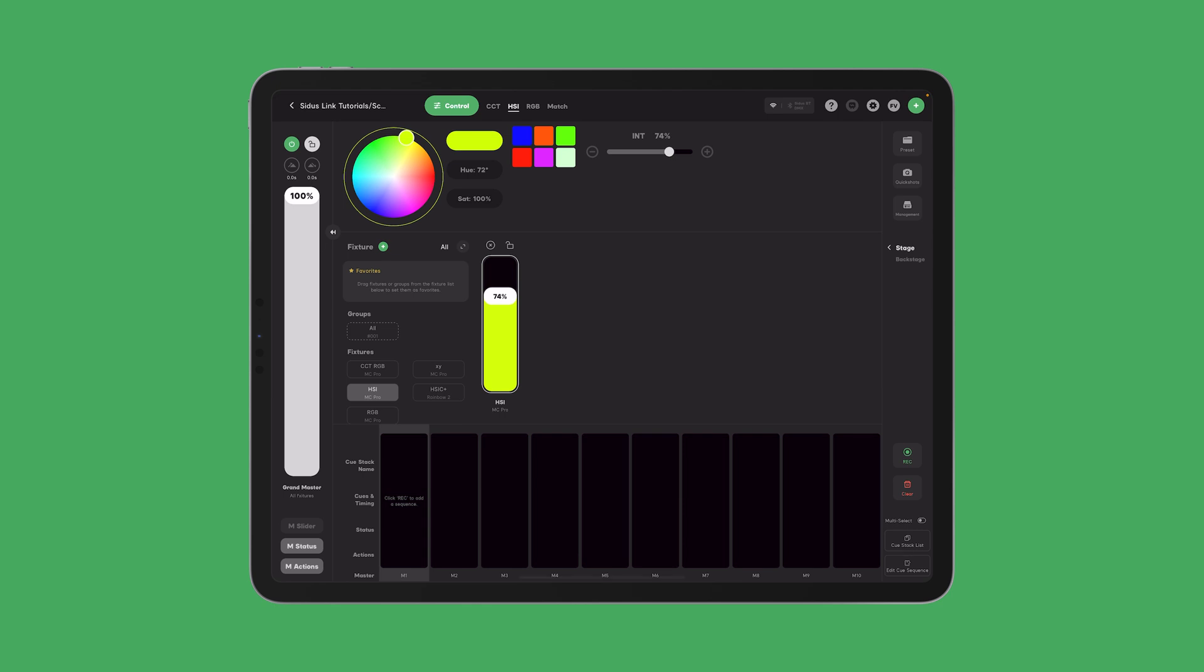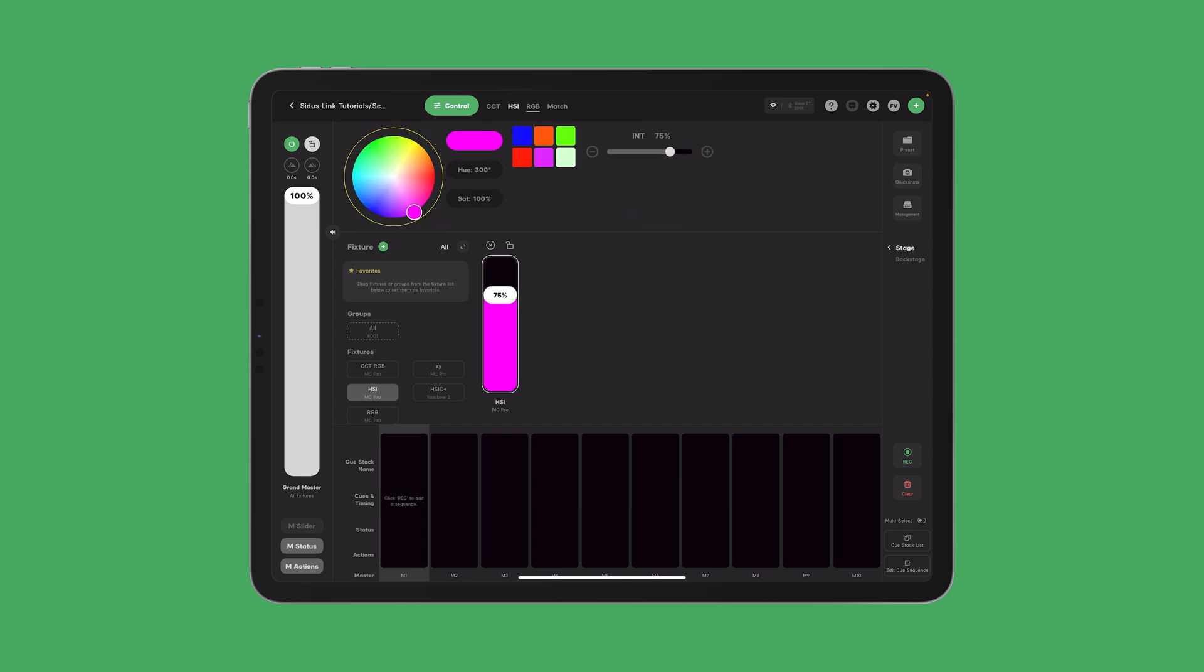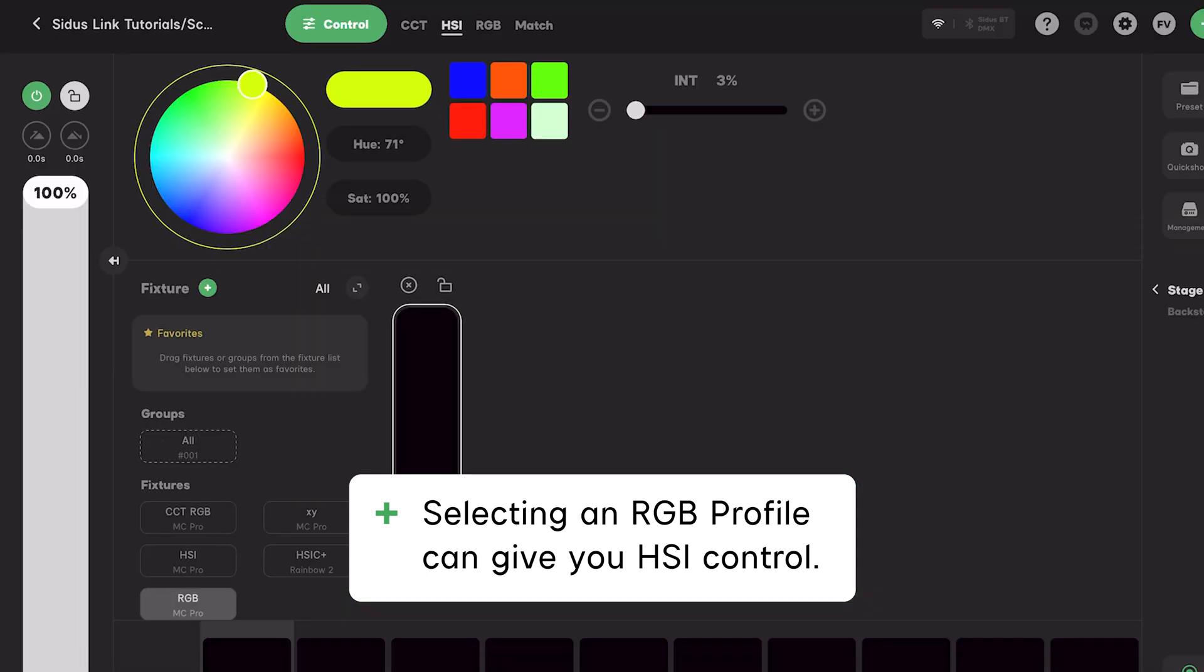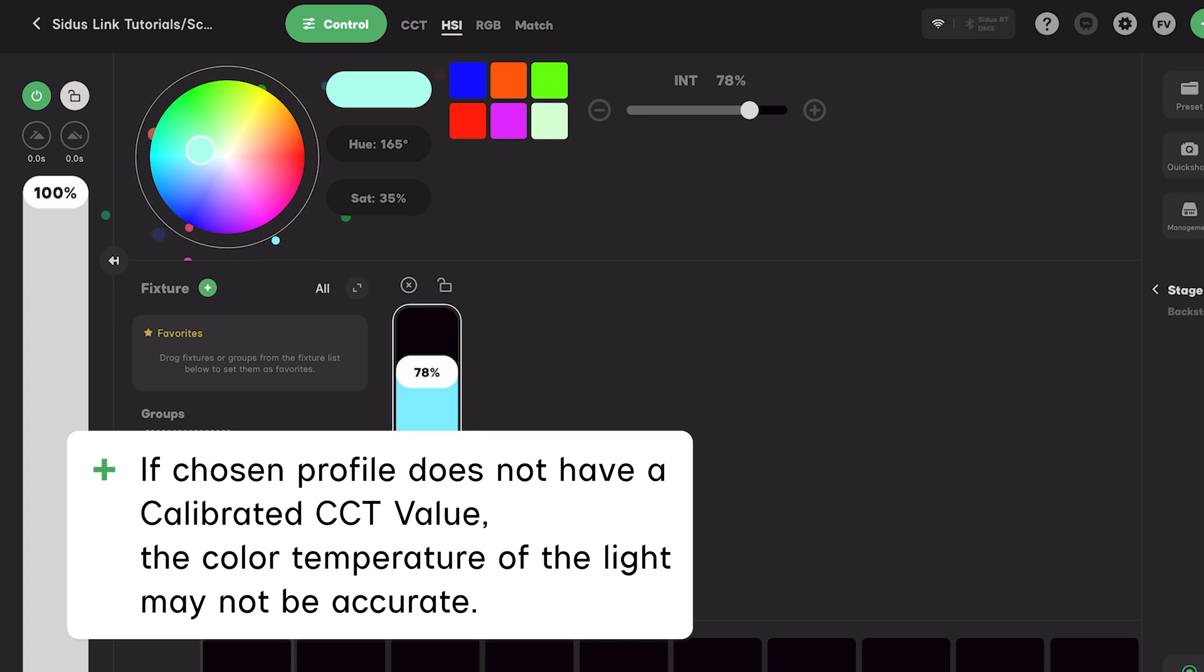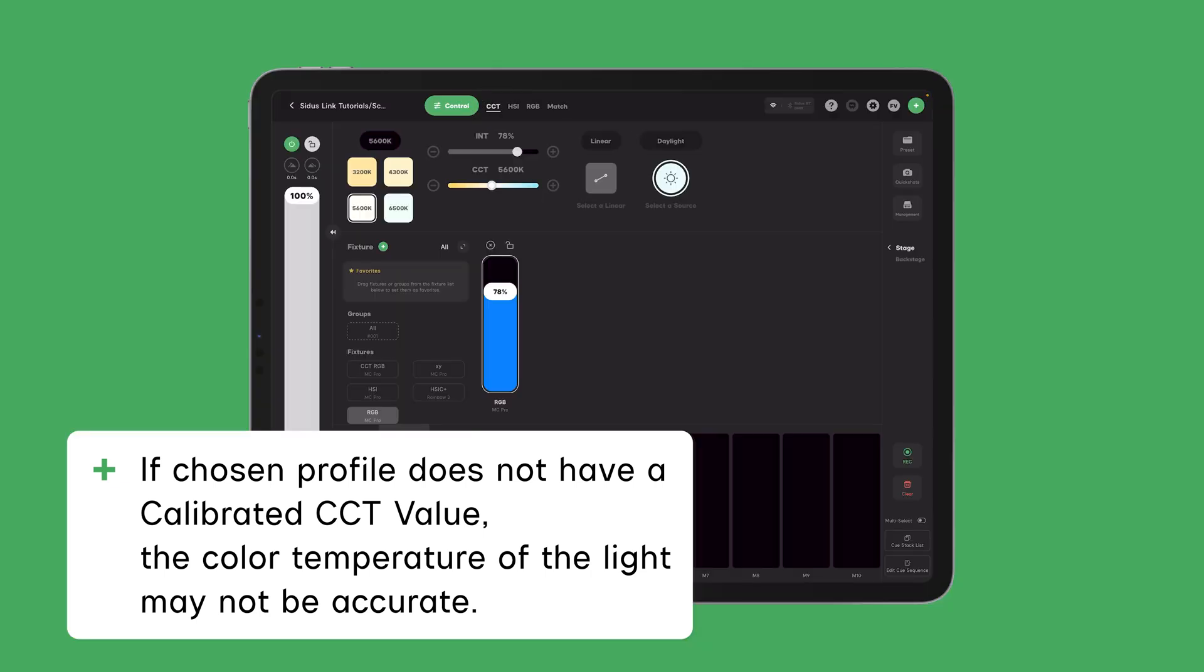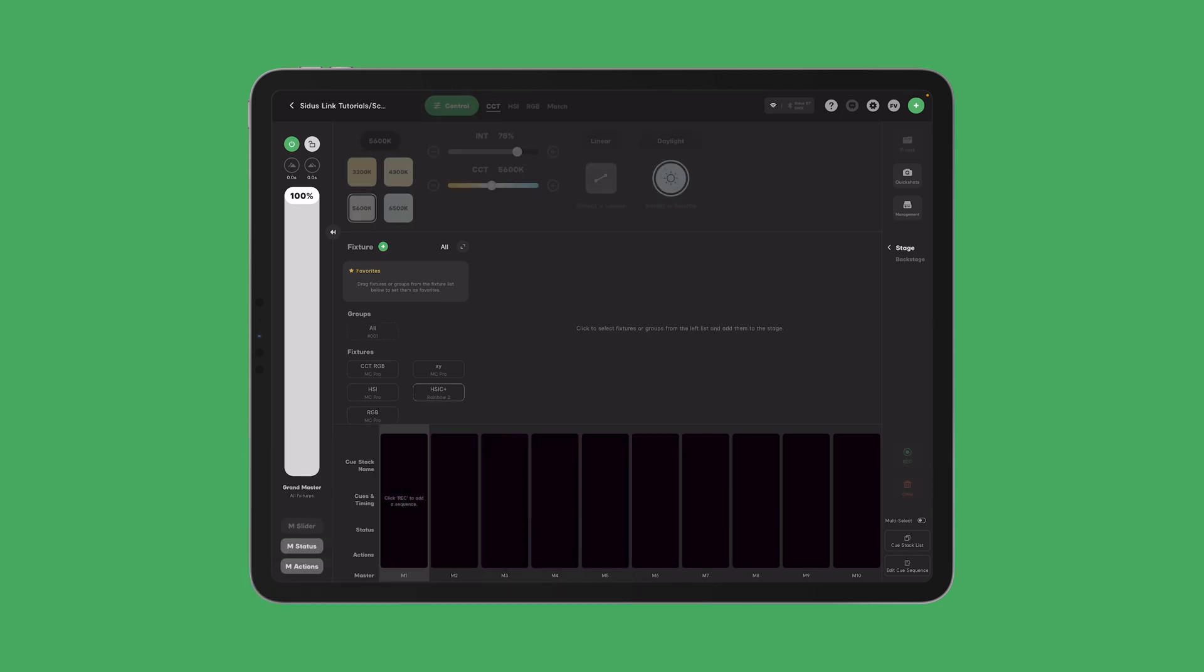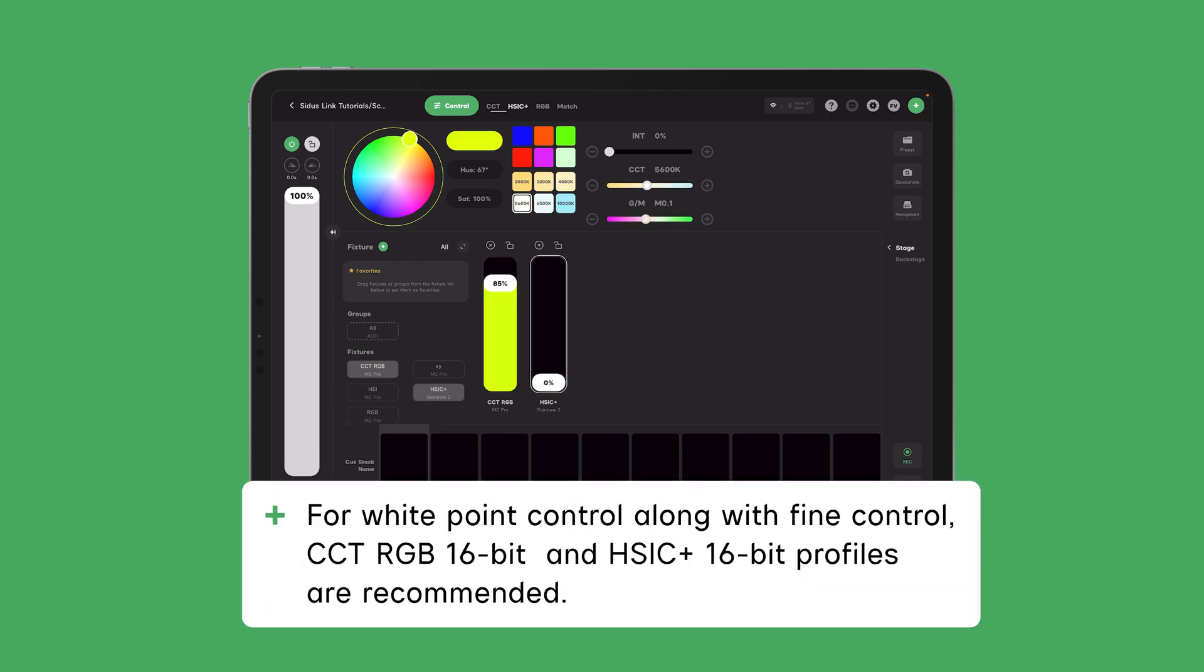What all of this means is that you will have different control communication options within the console or controller. In Sidus Link Pro, in the parameter control area, it can automatically map its common color control user interface to all the actual values output to the profile's specific DMX channels. So that means that if you select an HSI profile, you can still use the RGB controls to set the color. Or if you are working in an RGB profile, you can still use the hue saturation controls to provide the same result. However, if you choose a profile that does not have CCT to set the color temperature of the light, the approximation of the color temperature may be off. So professionals often select one with CCT.